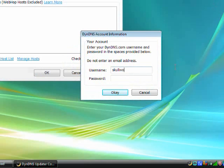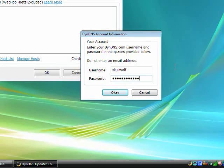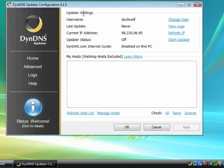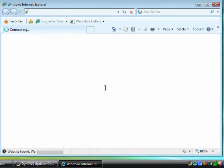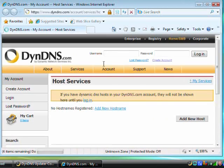Once your account is active, enter your credentials into the Updater window. You'll get a warning window saying that you don't have any hosts configured. You need to click Manage Hosts near the bottom of the window and it will direct you to the webpage where you can create a host. You'll need to log in first.